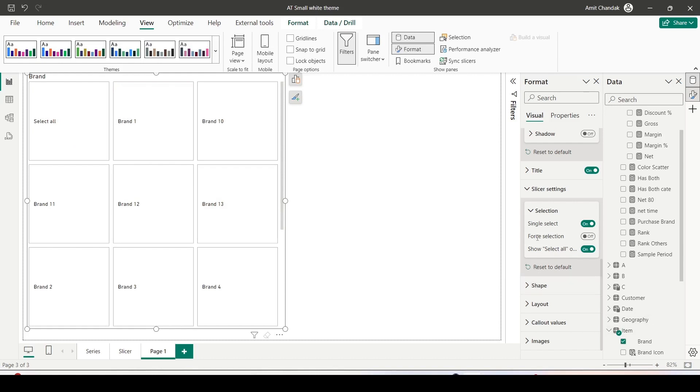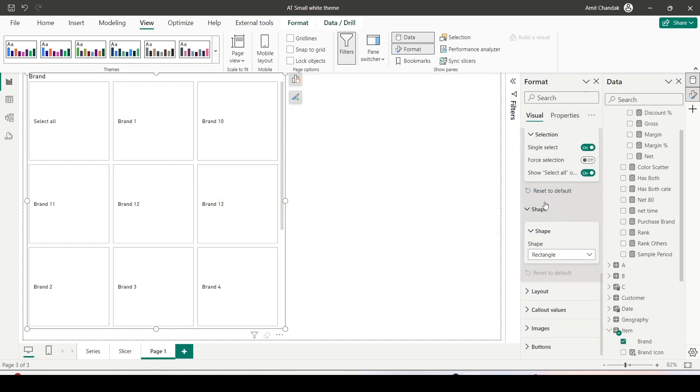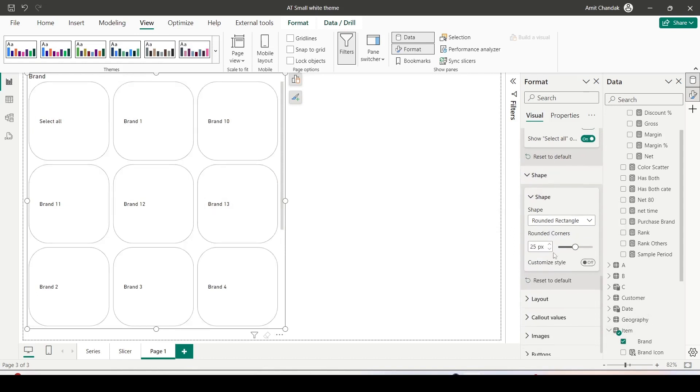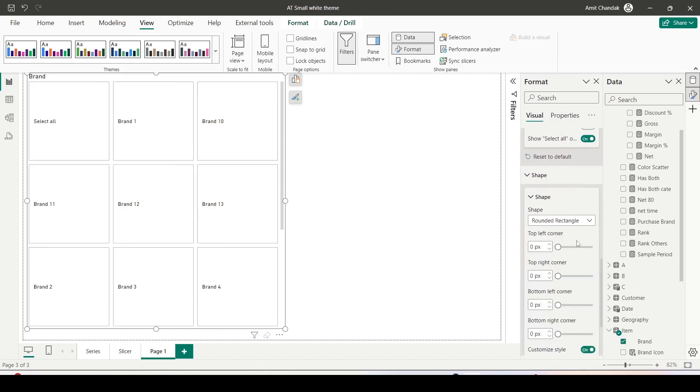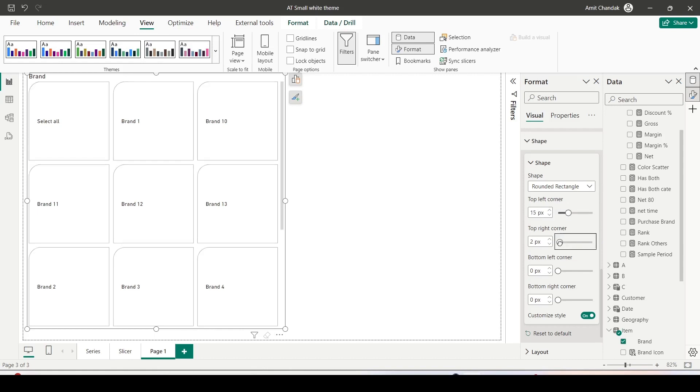After the slicer setting I can jump to the shapes and the current shape is rectangle, rounded rectangle. I can make it rounded rectangle or I can customize the style the way I want it. So I can say okay top corners let them be a little bit rounded. Left corner, right rounded, let me also round the right corner.